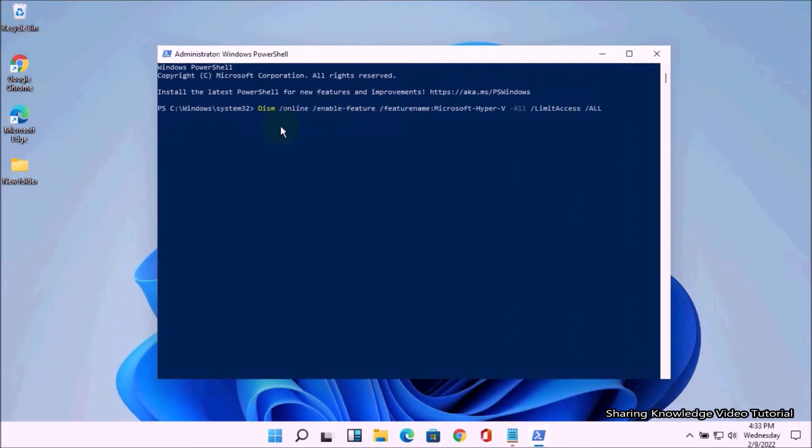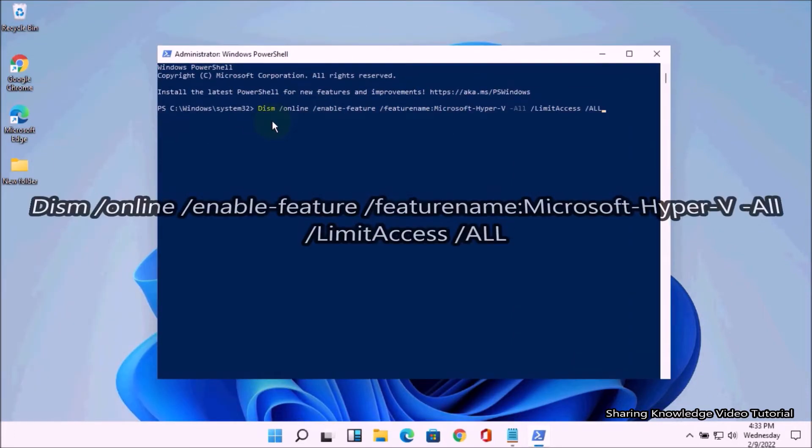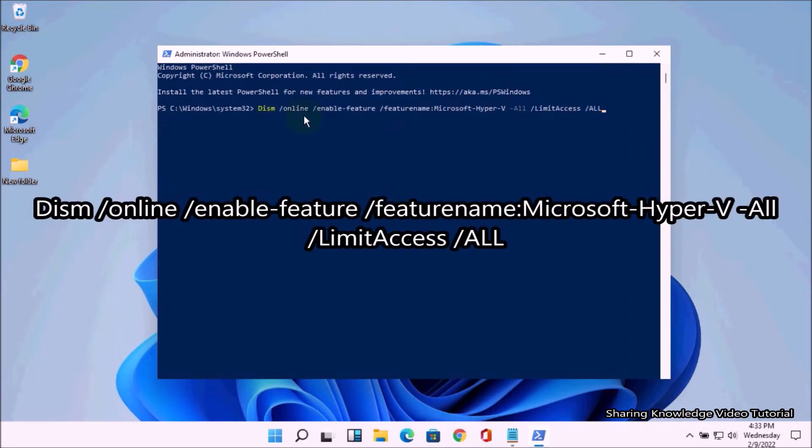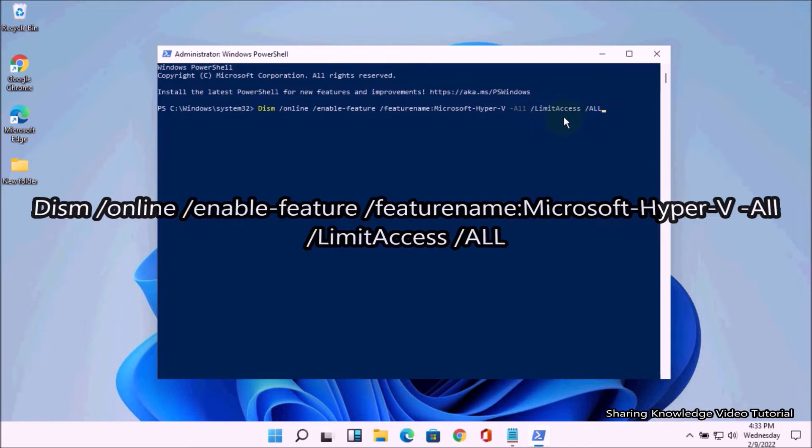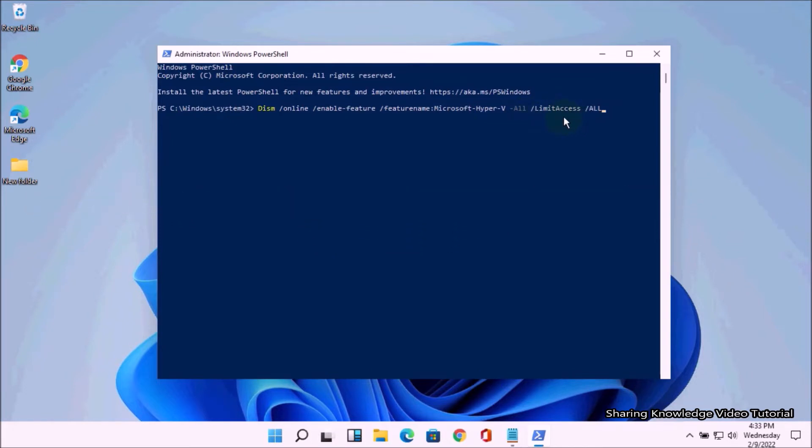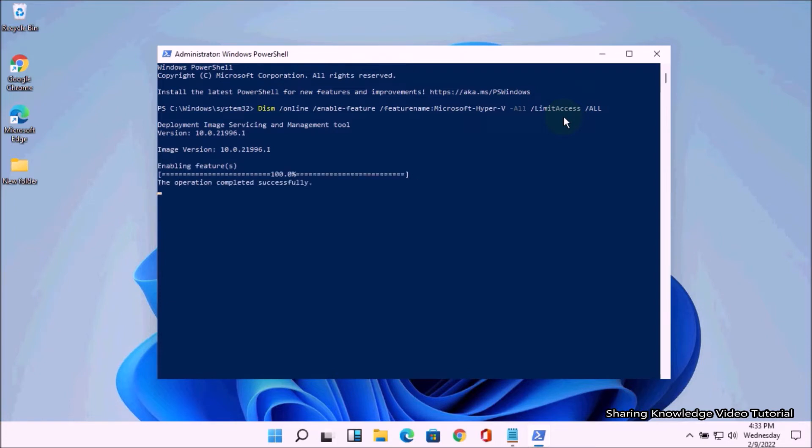Type the command: DISM space /Online space /Enable-Feature space /FeatureName:Microsoft-Hyper-V space /All space /LimitAccess space /All and hit Enter. Once executed, this command, when the installation has been completed, then you should see the message Operation Completed Successfully. Then reboot your PC.